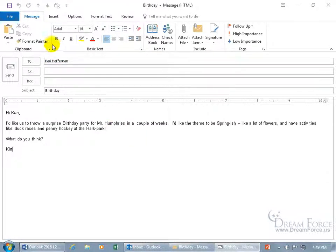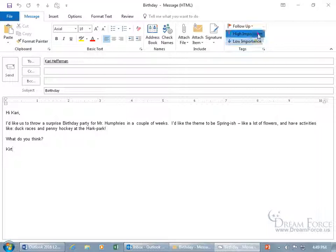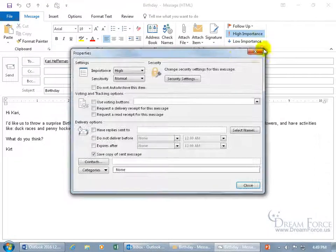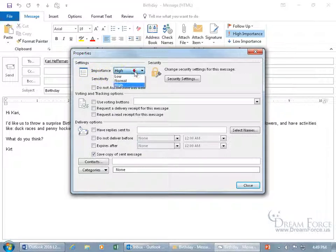Either come up here on the Message tab and go to the Tags group. For importance you can mark it high — you can see it's selected — or low. Let's set it to high. Then for sensitivity, click on the expandable dialog box button for the Tags group. In the Properties window you can see importance is set to high.